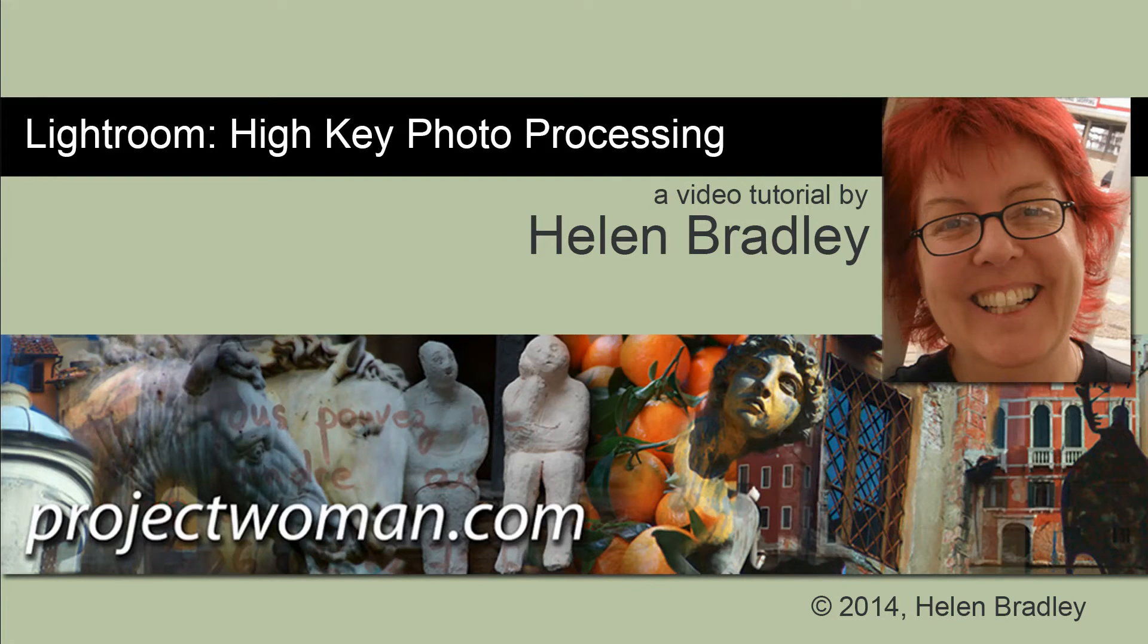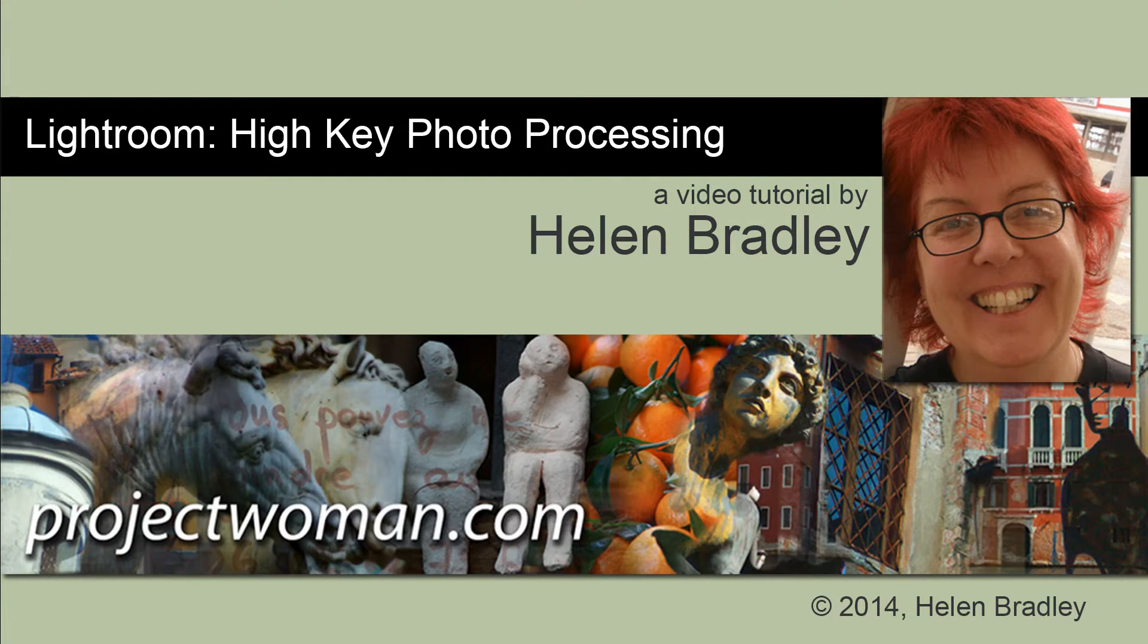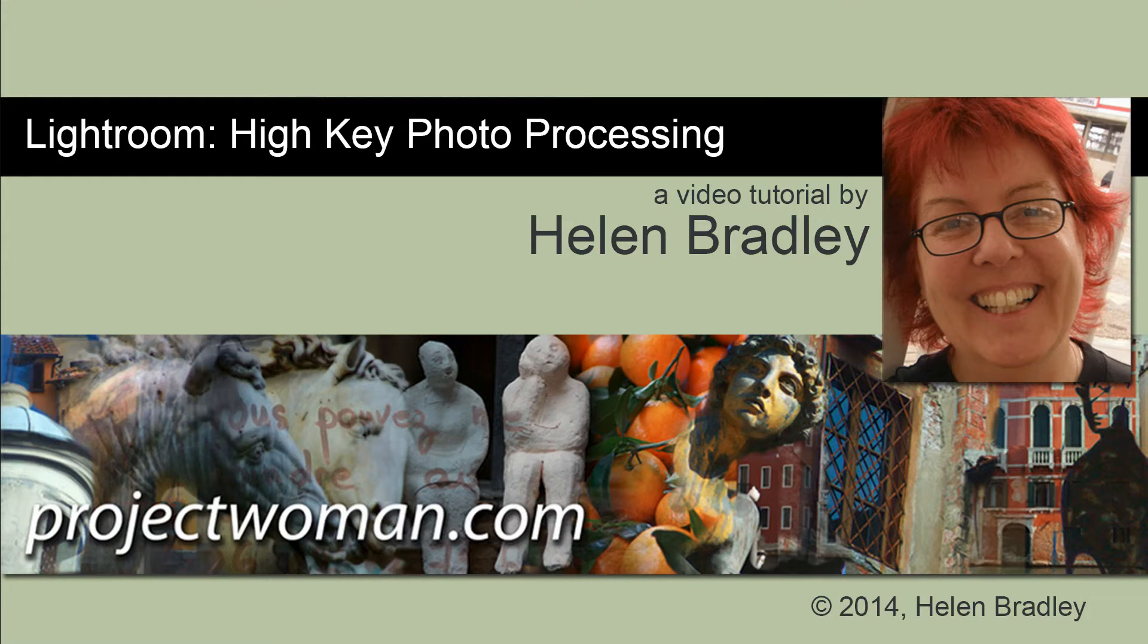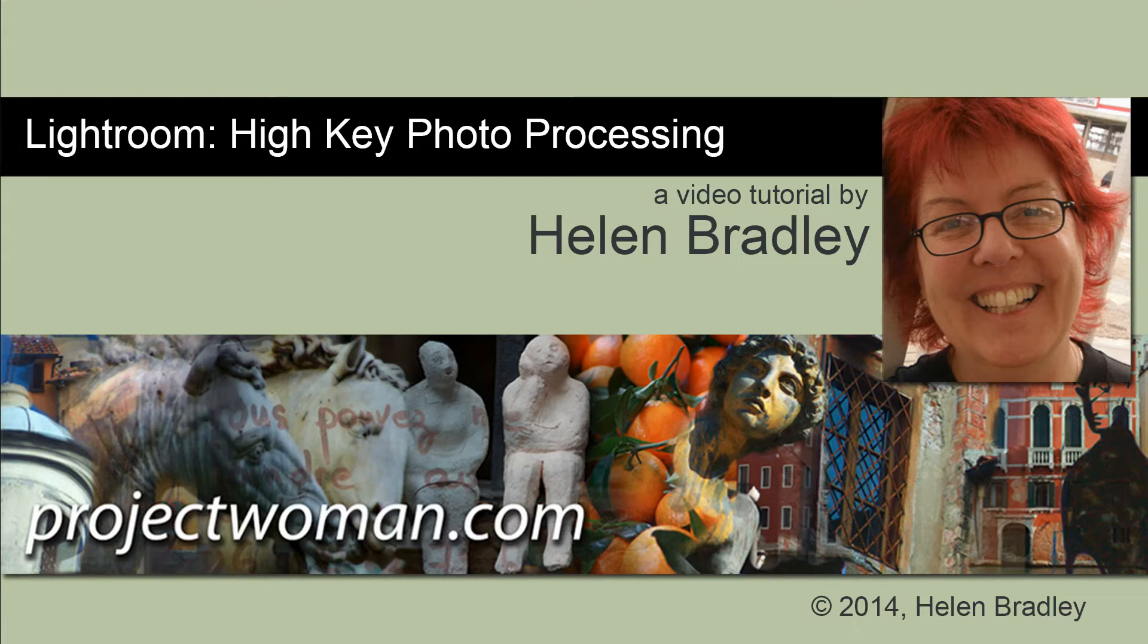Hello. I'm Helen Bradley. Welcome to this video tutorial. In this tutorial we're going to see how we can process an image to give it a high-key or much lighter look in Lightroom.